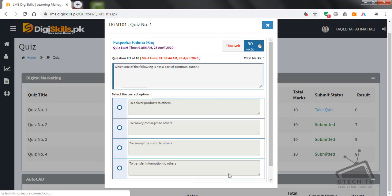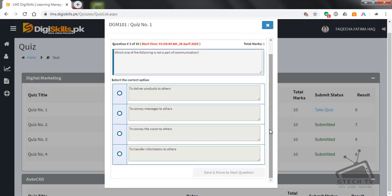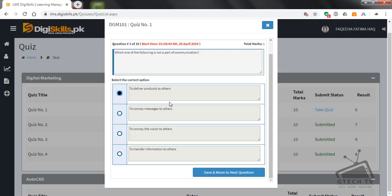Question number three: which of the following is not a part of communication — to deliver products to others, to convey messages to others, to convey the vision to others, or to transfer information to others? I think 'to deliver product to others' is the right option. Save and move to next question.